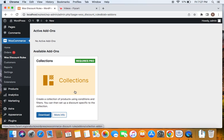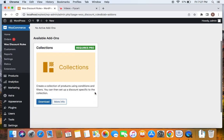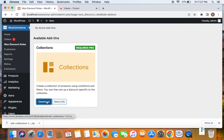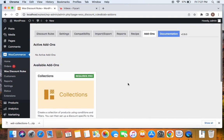To do this, we're going to go to the Add-ons tab. We're already on the Add-ons tab. All that I have to do is click on Download. If I download this, I'll be able to see that our zip file is successfully downloaded. All that we have to do is upload this zip file like we normally install any other plugin.